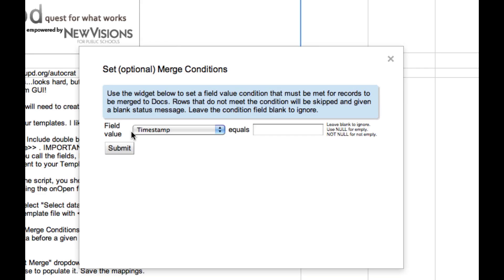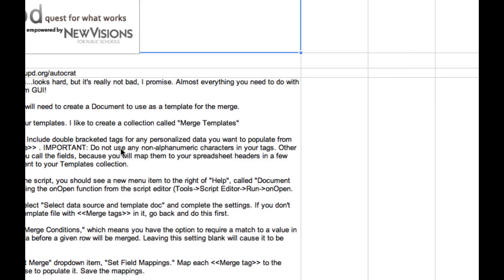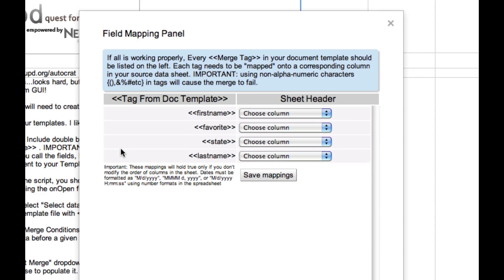This next step is like a filter. I can determine which records I want to include in my merge. For this example, we're just going to merge all three of the records that are in our spreadsheet. So I'm going to leave all of this blank.